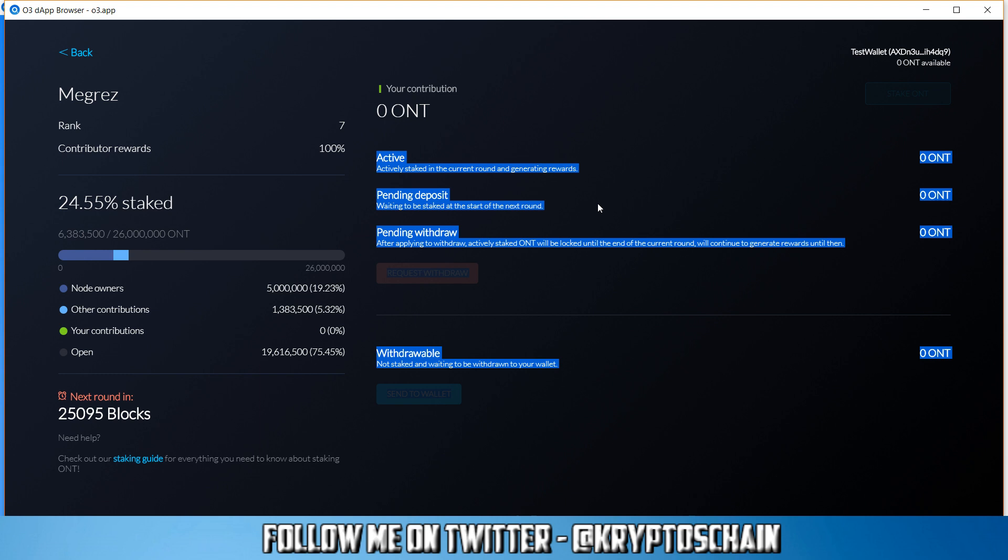Now once you stake, you do need to have this as a requirement: 500 ONT coins as a minimum to be able to stake to one of these 7 nodes. Once you have 500 ONT coins and you do stake, once you click that little button there on the top right hand corner to stake to the specific node, then your 500 ONT are going to show up here under pending deposit.